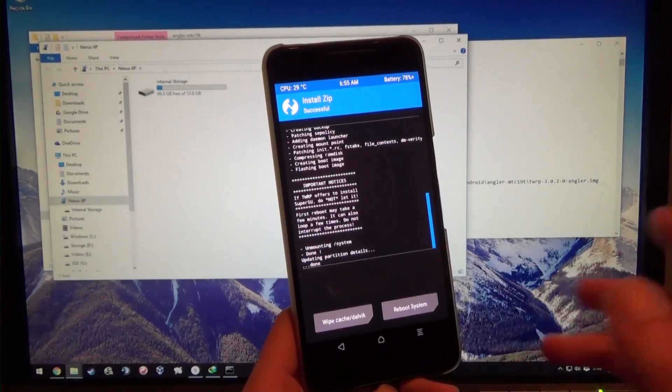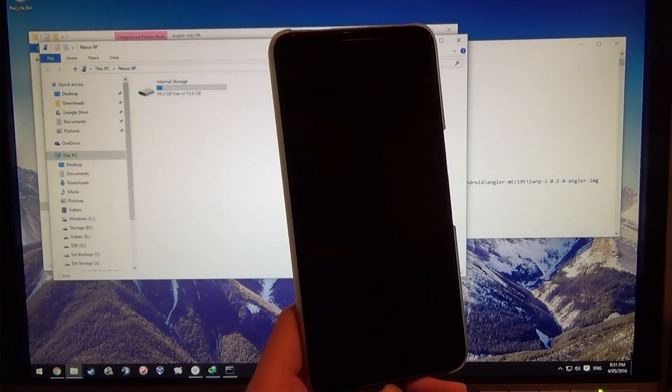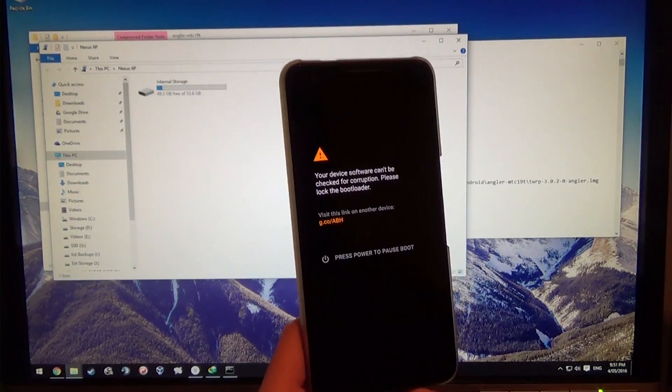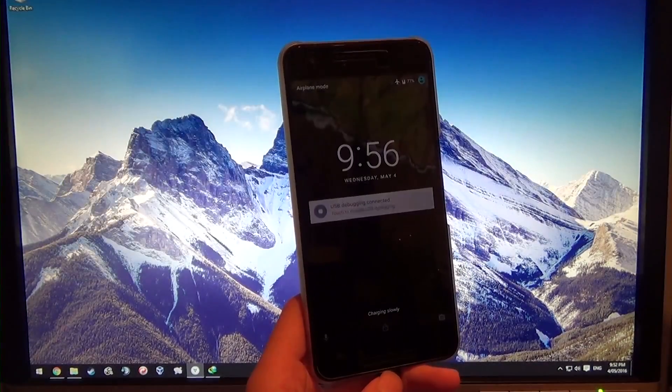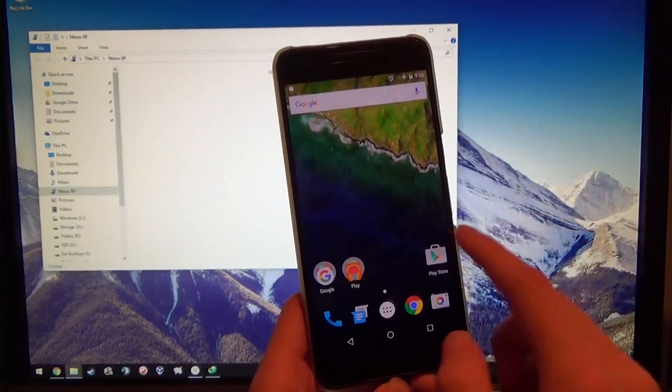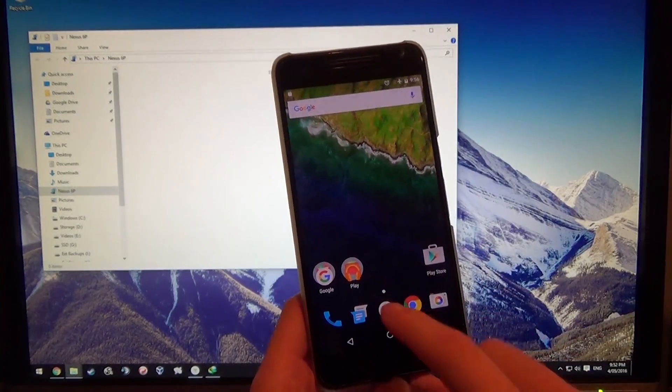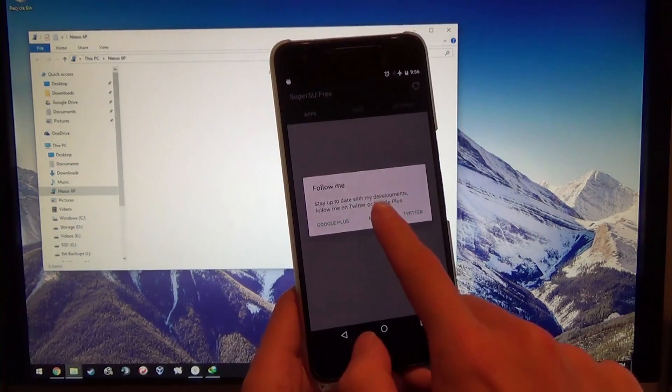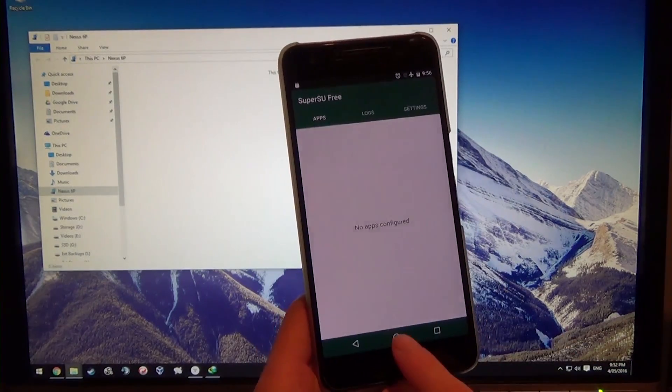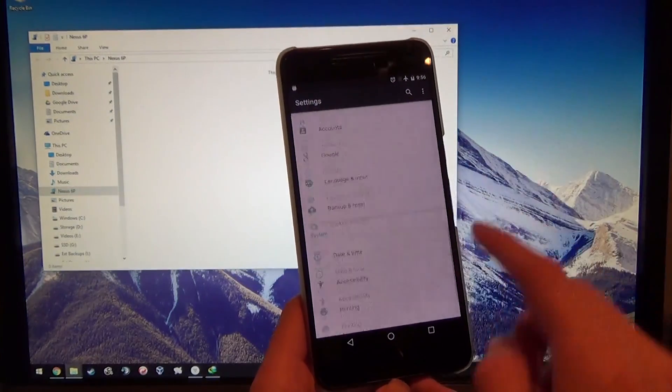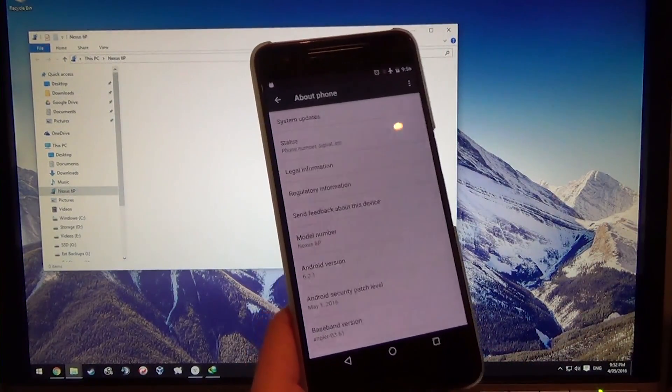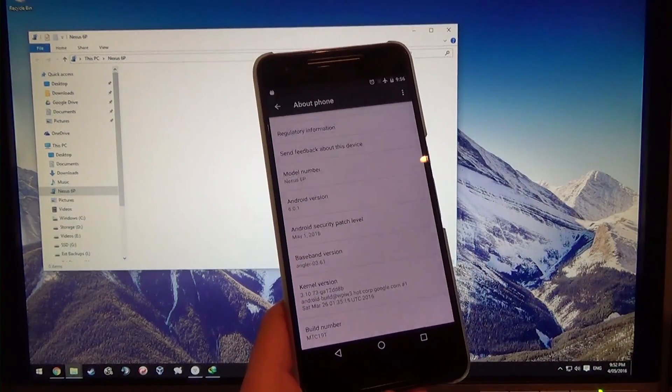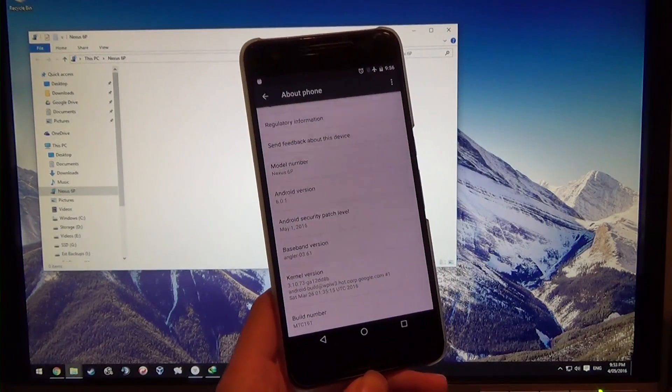Now we're done. I'm just going to hit reboot system and we're going to see our phone boot all the way up into Android rooted on the May update. I'll turn off the brightness a bit so we can see, and let's check SuperSU first. Here it is laying down there at the bottom. You can see it works, and then it will tell us if our binaries weren't installed properly. Go to settings, all the way down to the bottom, go to about phone. As you can see, we're on the 1st of May update running 6.0.1 with our MTC 19T installed.